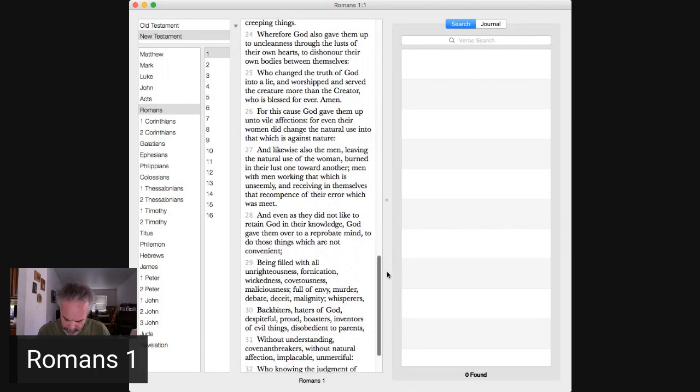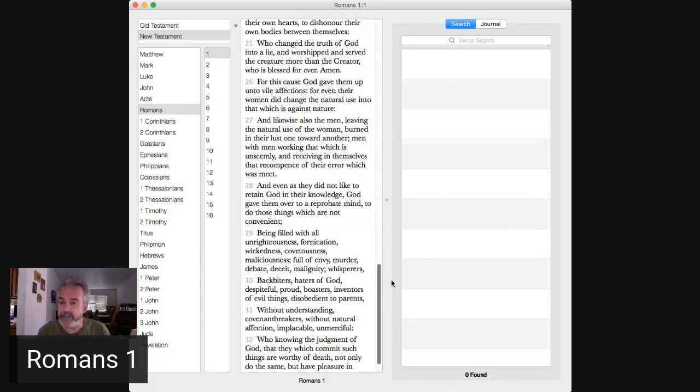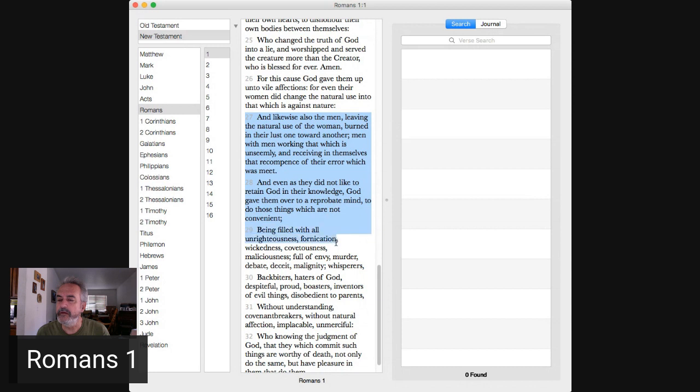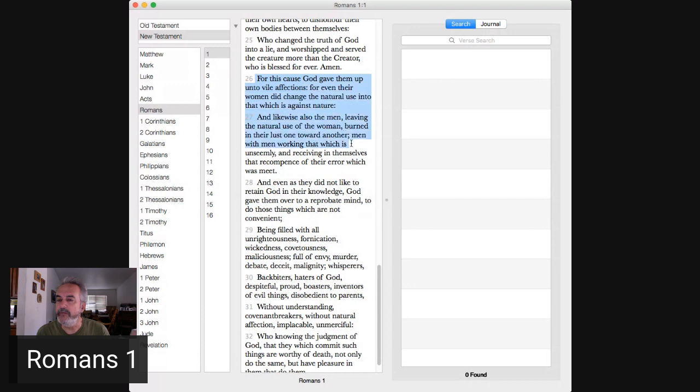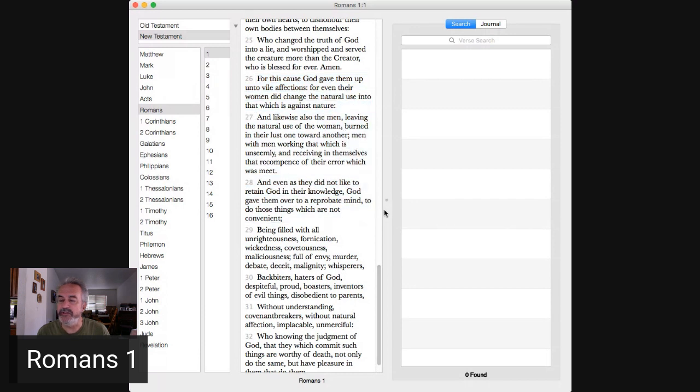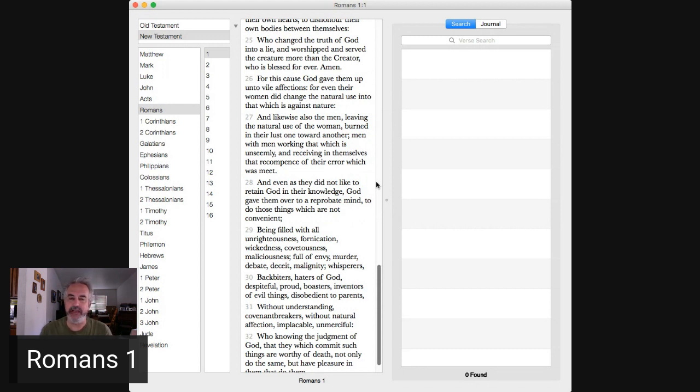Now, verses 26 to 28. There we go. That is generally ascribed to woman, woman, man, man, sex. But, this reprobate mind, right?